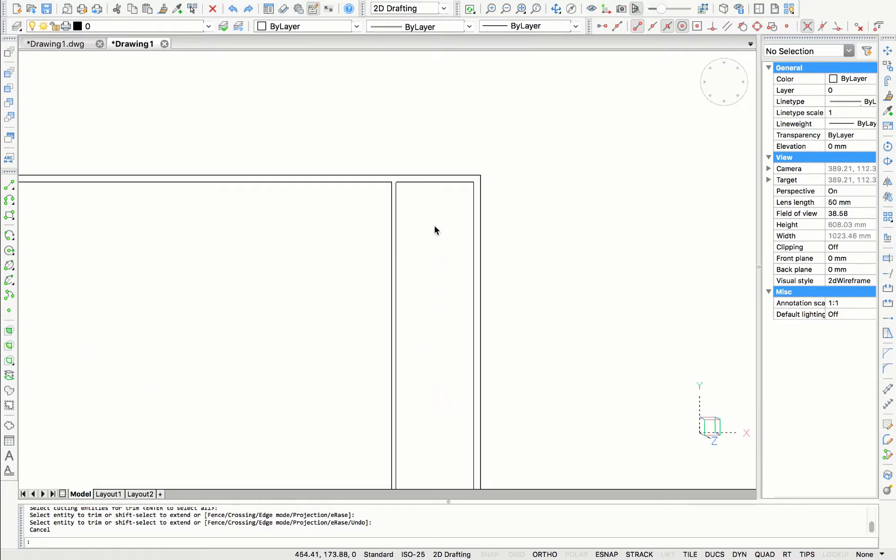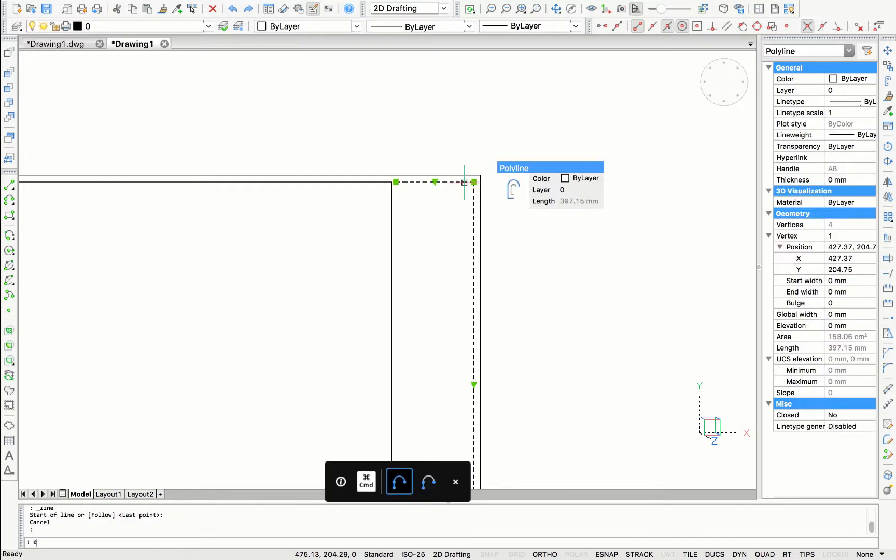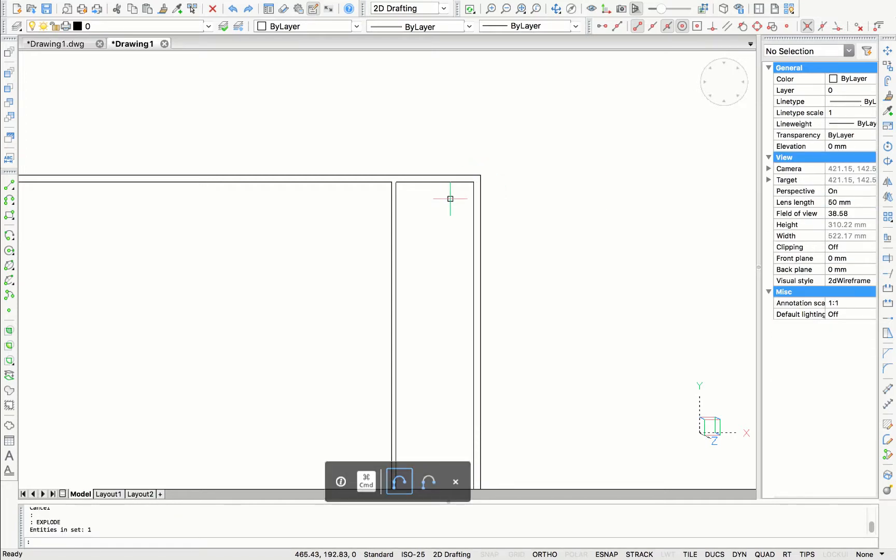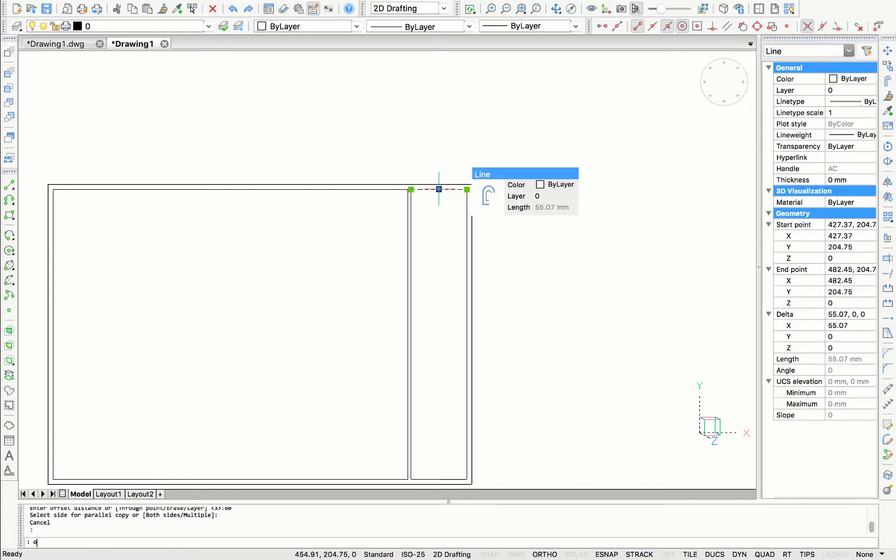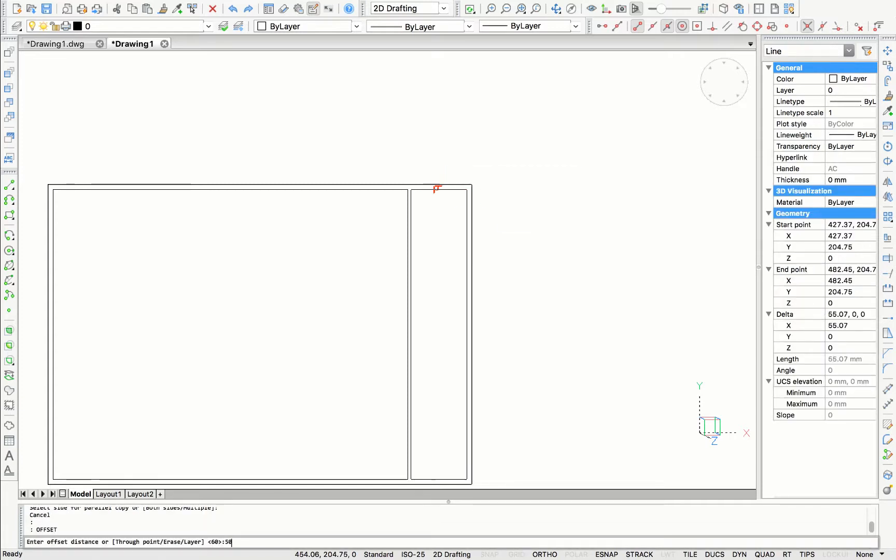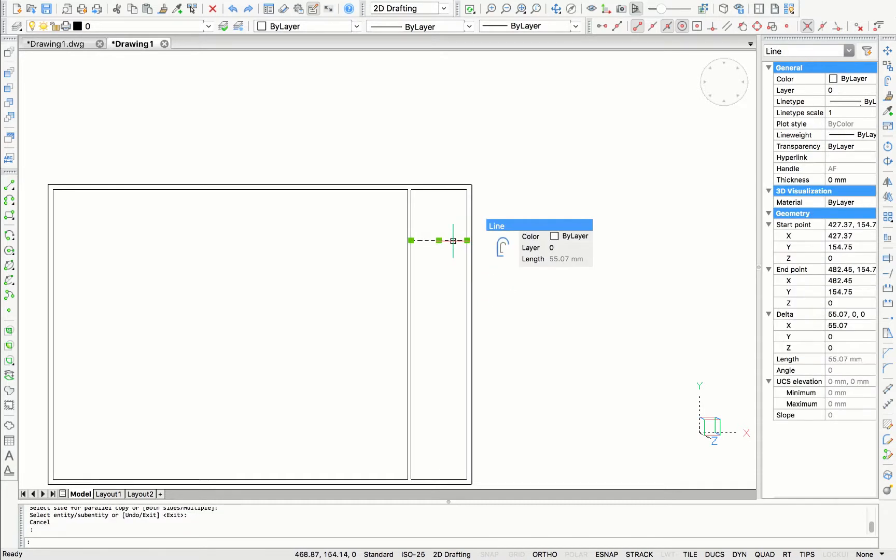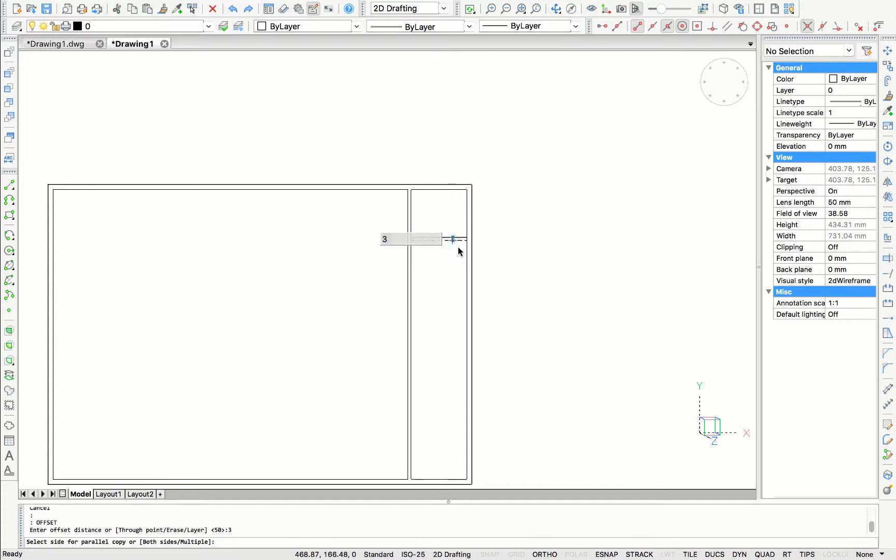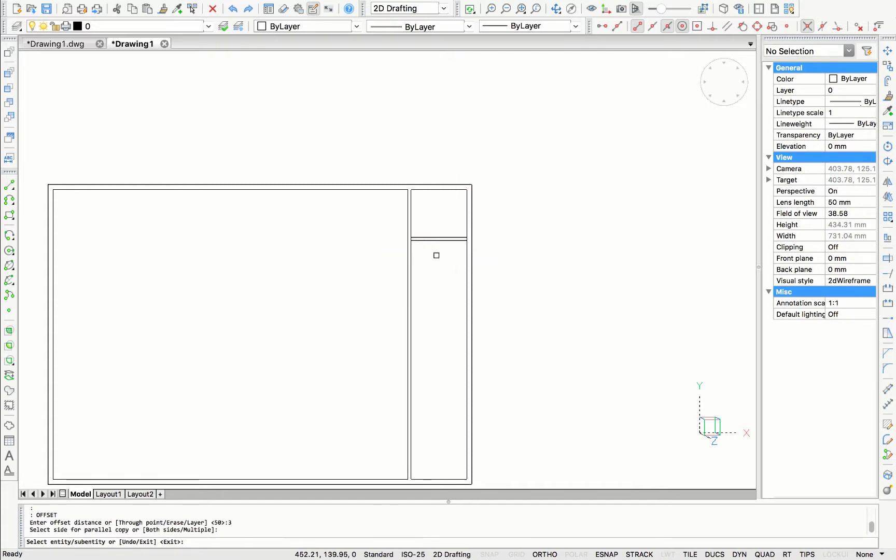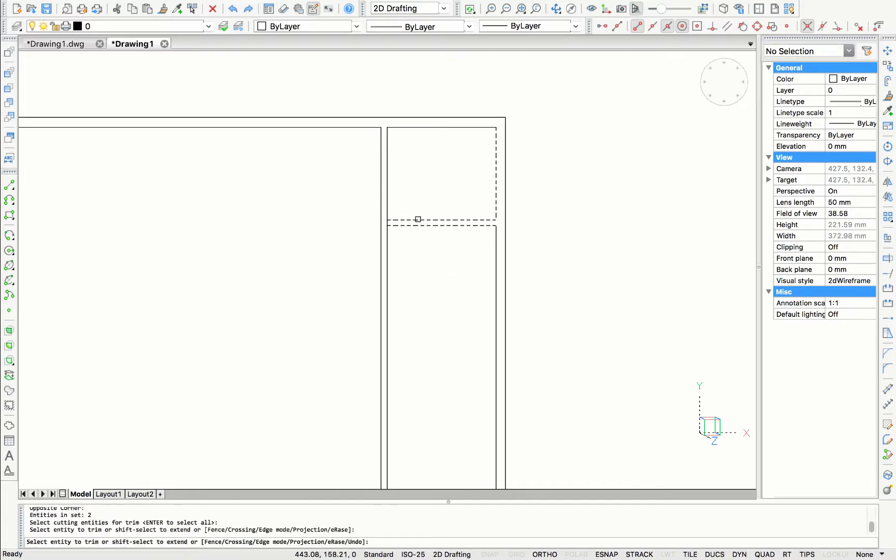I'm going to explode the rectangular so that I have individual lines that I can offset later. First, I want to offset the upper line by 50 millimeters so I can have a section to put the logo of a company. Here again, I'm going to offset 3 millimeters and trim off the excess lines.